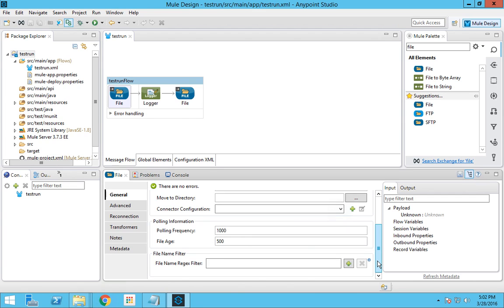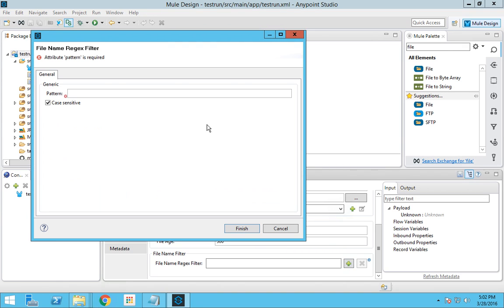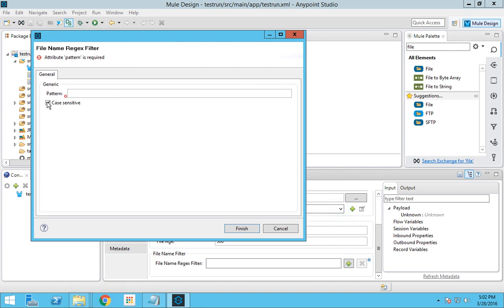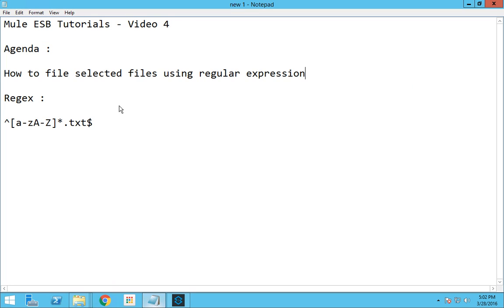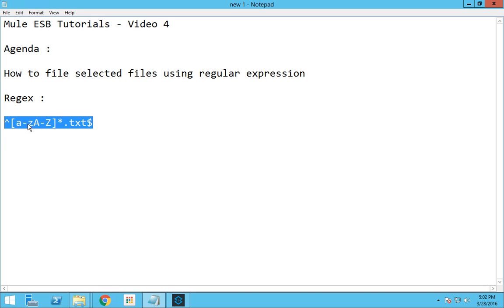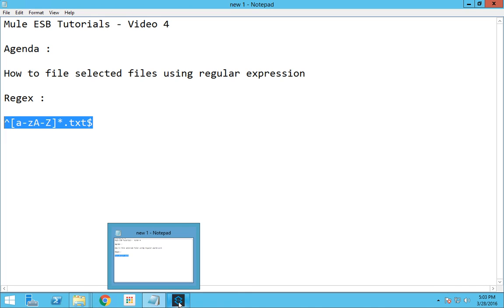If we scroll down, you have a file name regex filter. I already have the regular expression ready. This regex filter represents lower case letters and upper case letters — the file name can be of any length and the extension should be .txt.